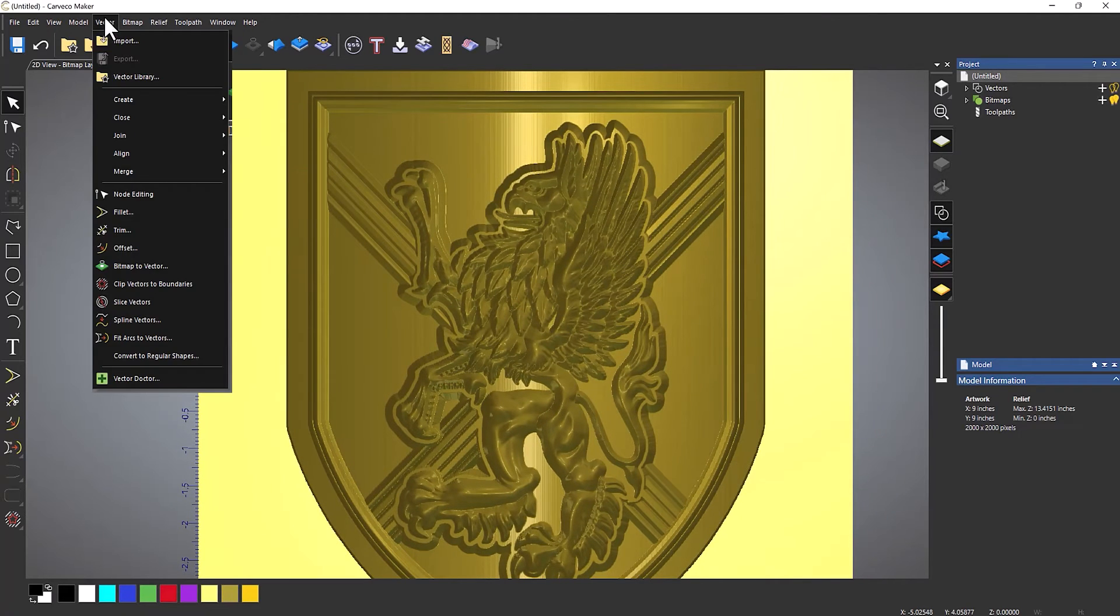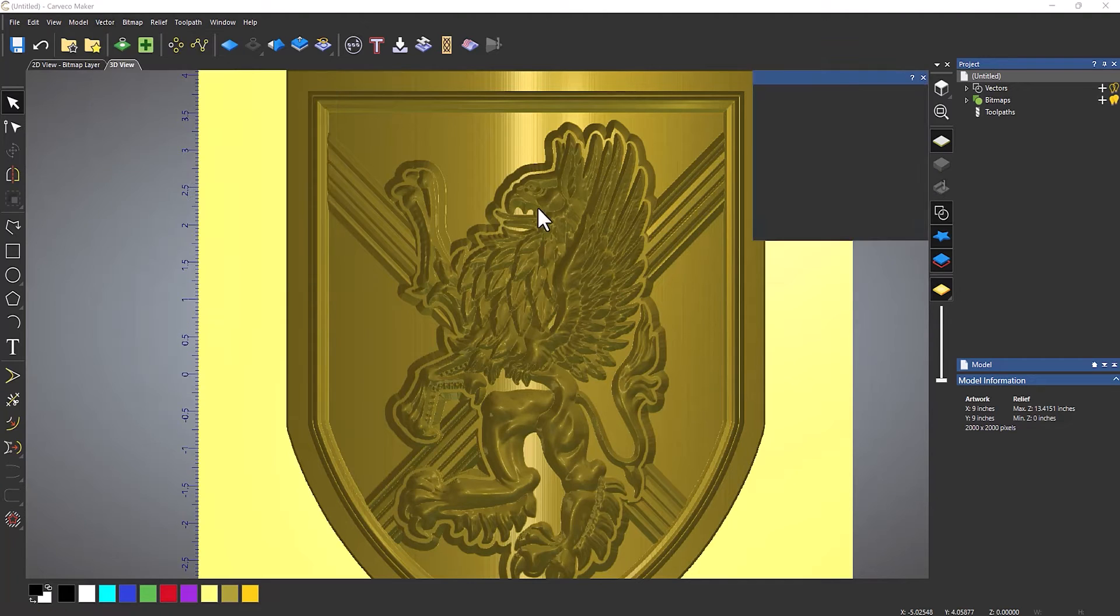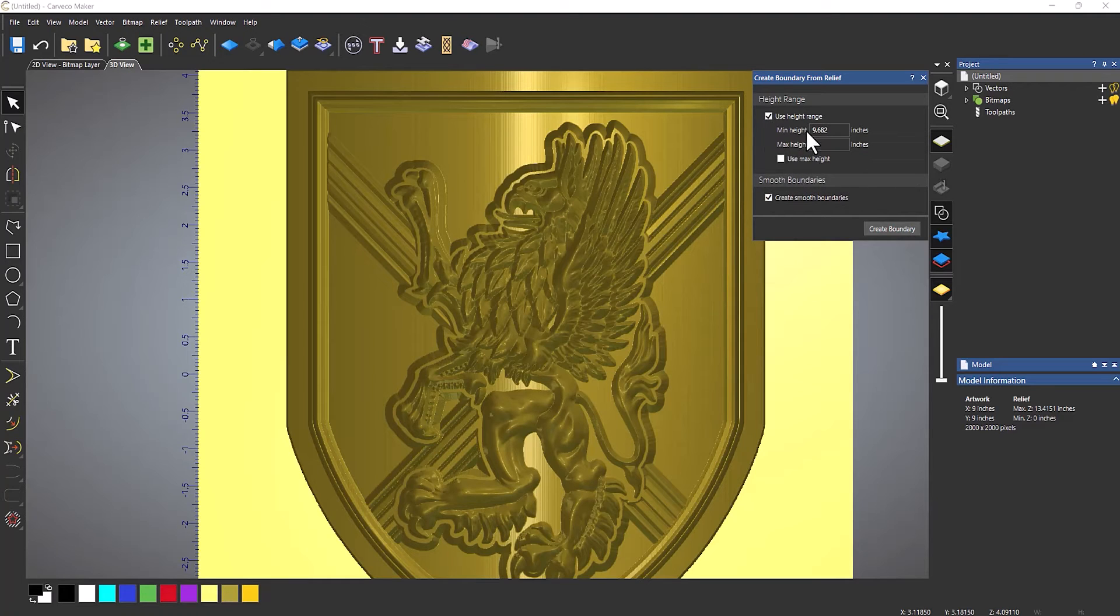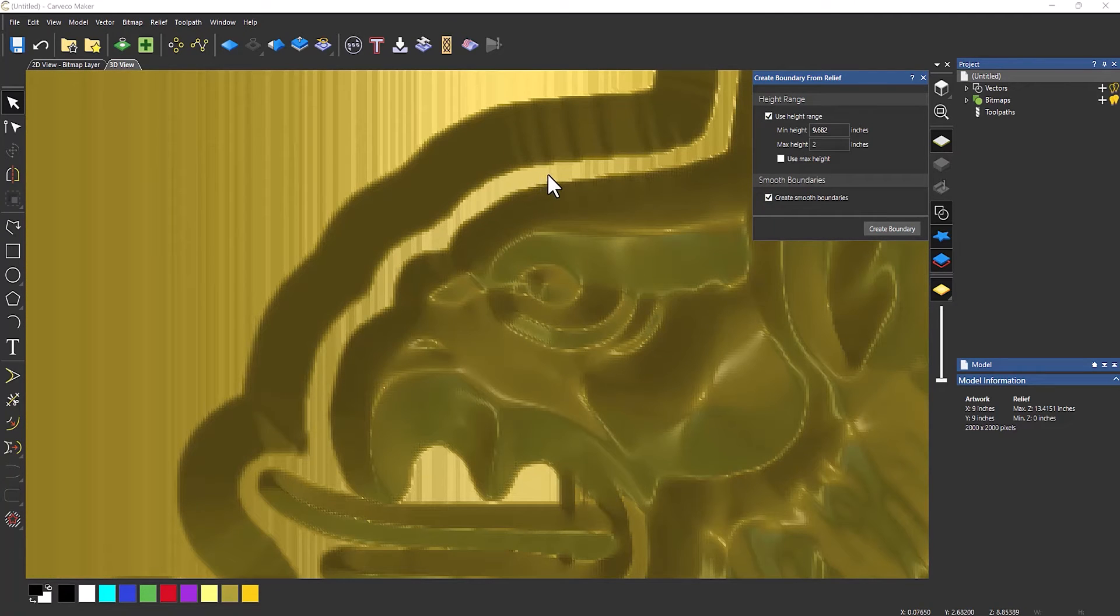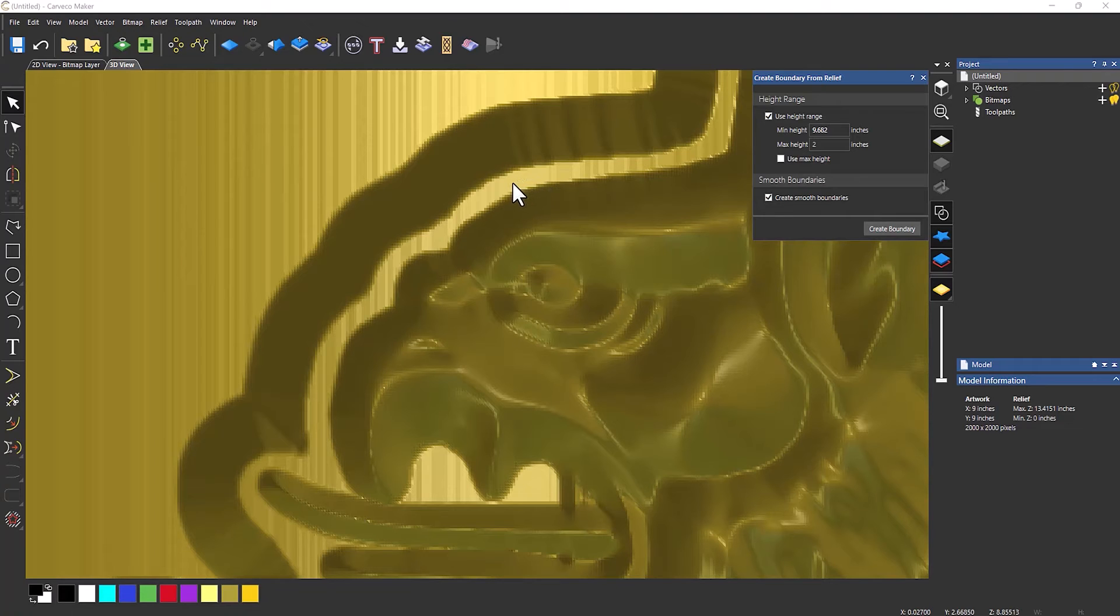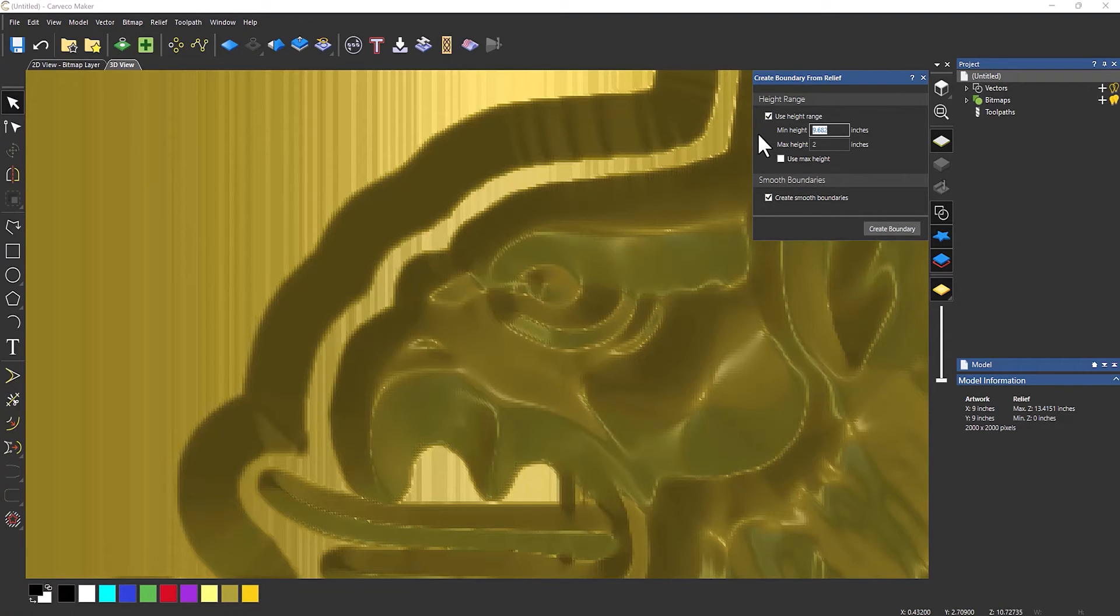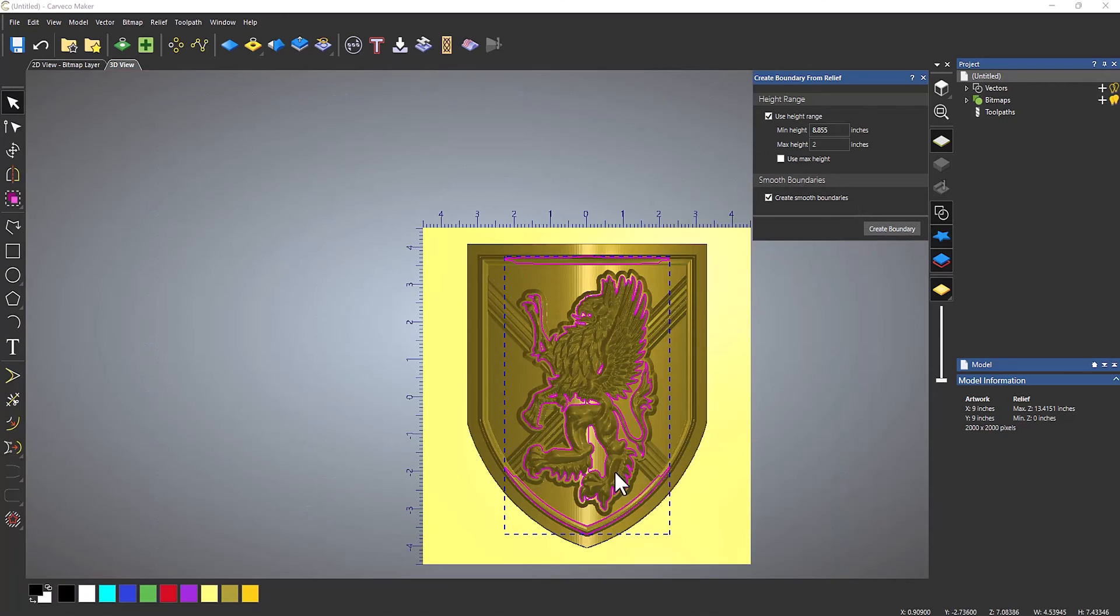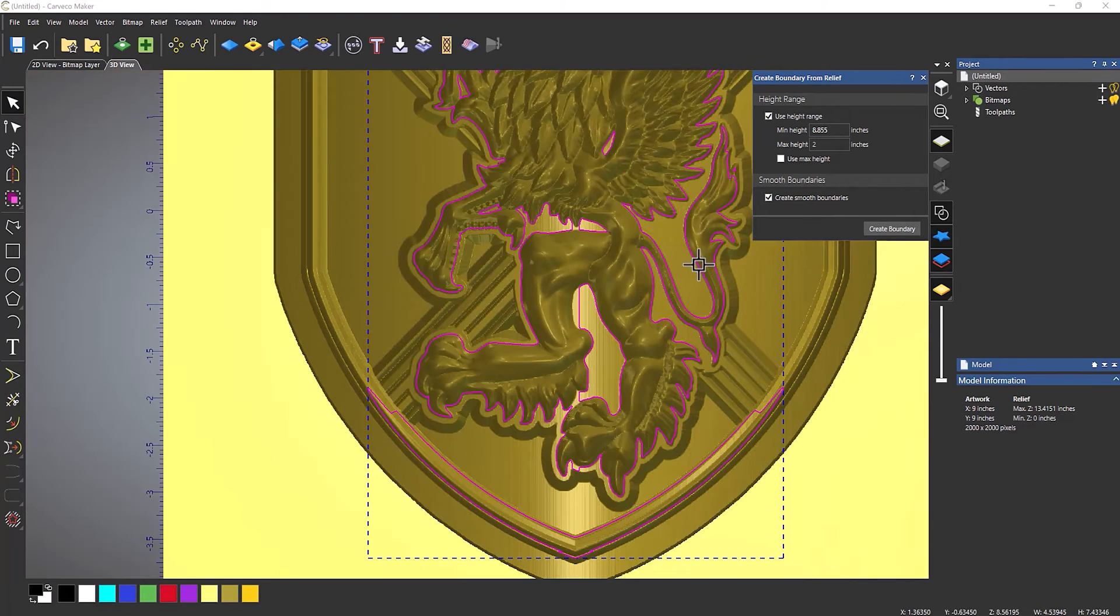What I need to do is go to the vector dropdown and create relief boundary. And then what I need to do is select use height range. And then all that I'm concerned with is this minimum height. So if I zoom in again, so I can't remember what it was. And you need to get sort of the highest height. So let's start off with 8.855. And then create boundary. And it will create a boundary for you around that. And you can see that it looks okay.